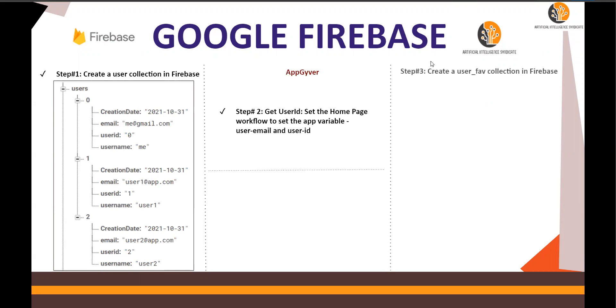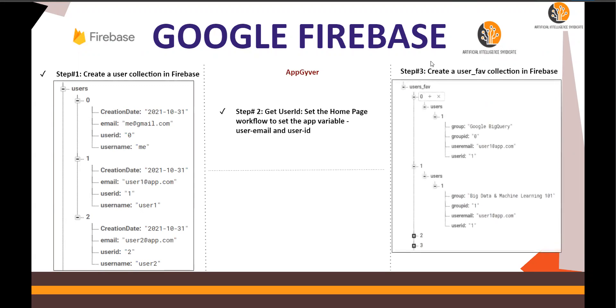Next, step number three is to create a user's favorite collection in Firebase, which is going to be something like this. So you will have a collection, users_fav favorite, the group ID, the master group ID, remember from the previous videos.